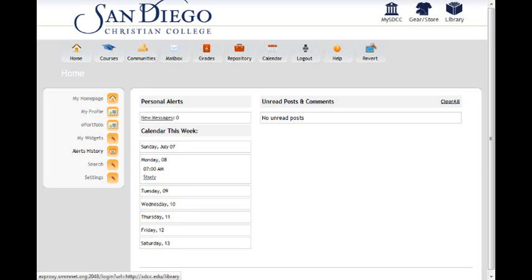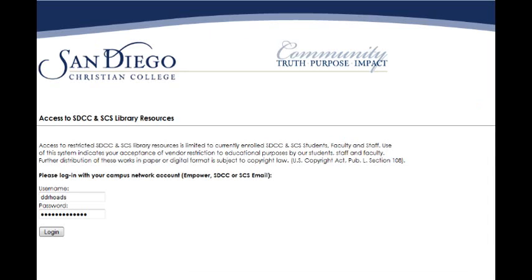This video is about the library. What you would do is at the top of your page once you get into Advanced 360 is the library tab is on your top right. Go ahead and click that.